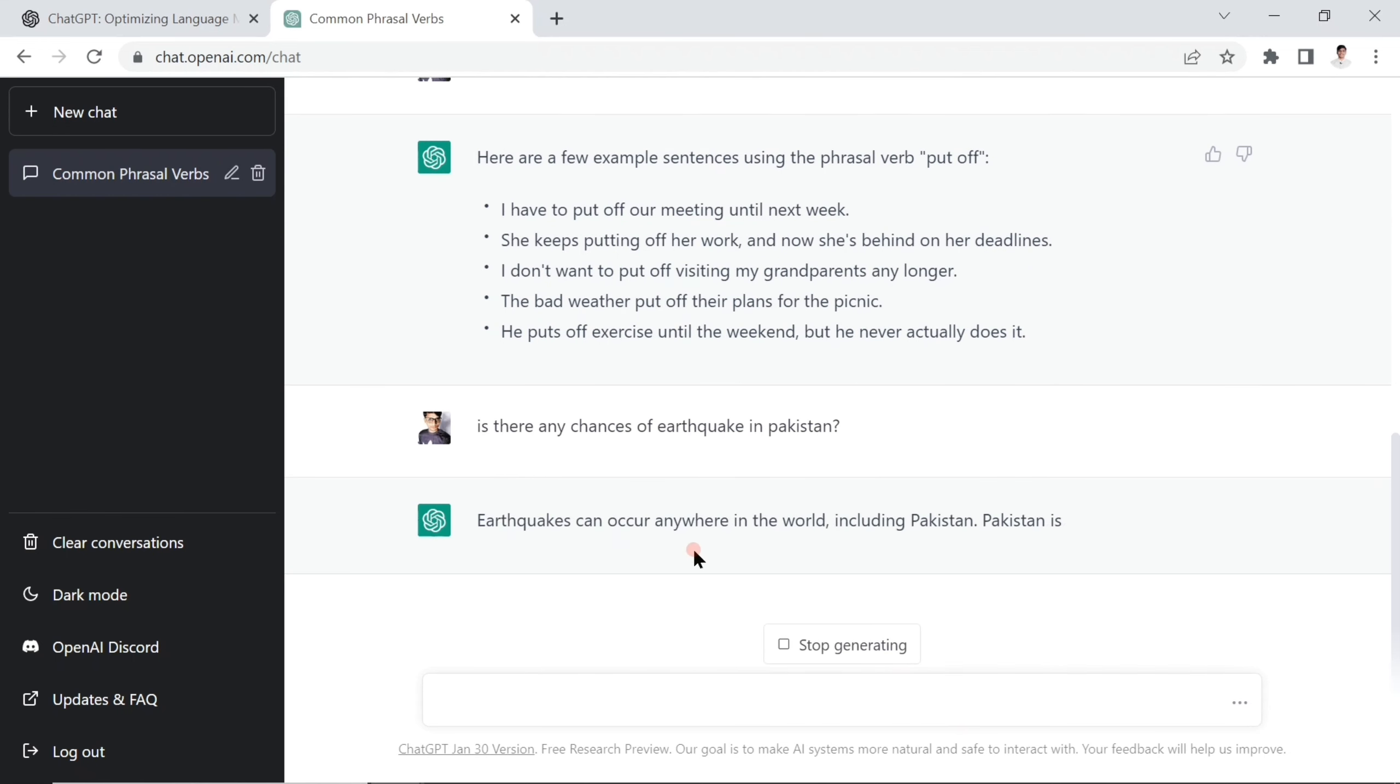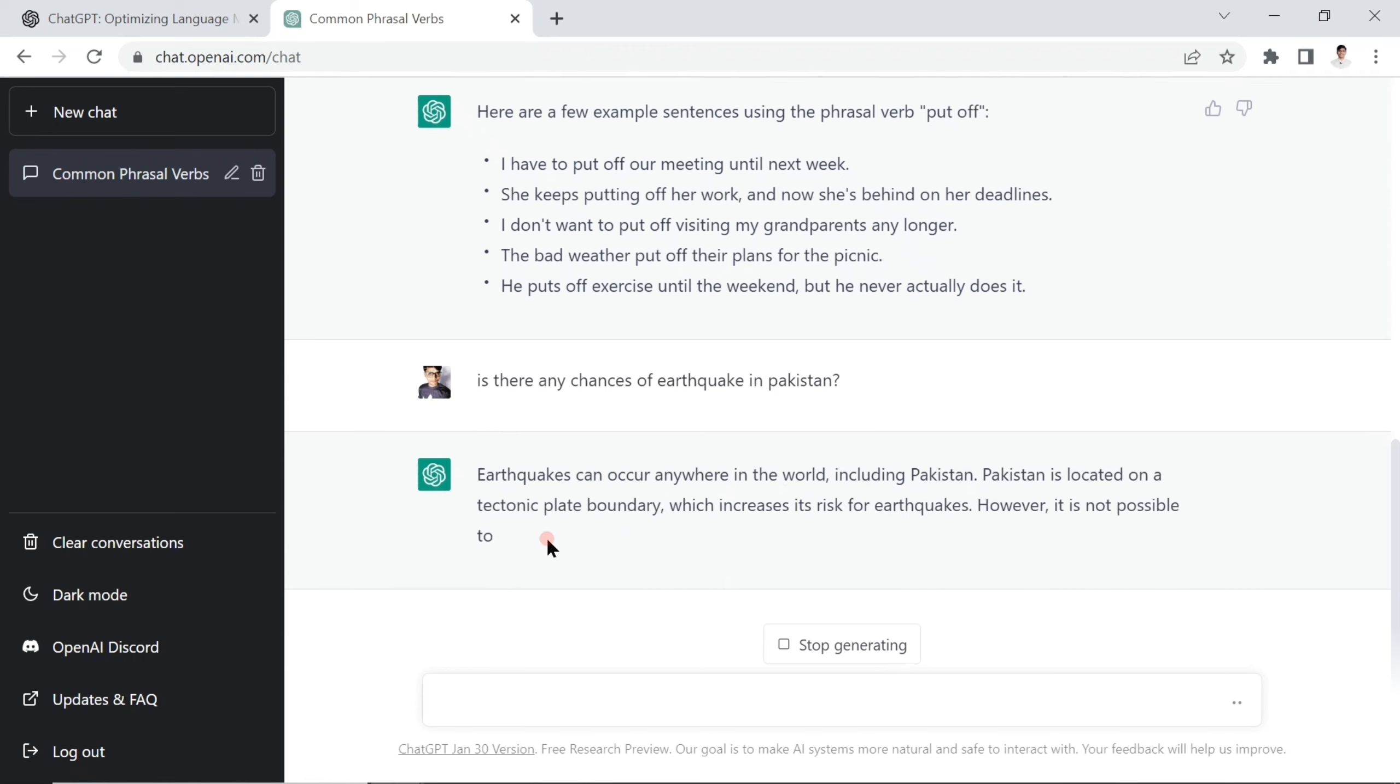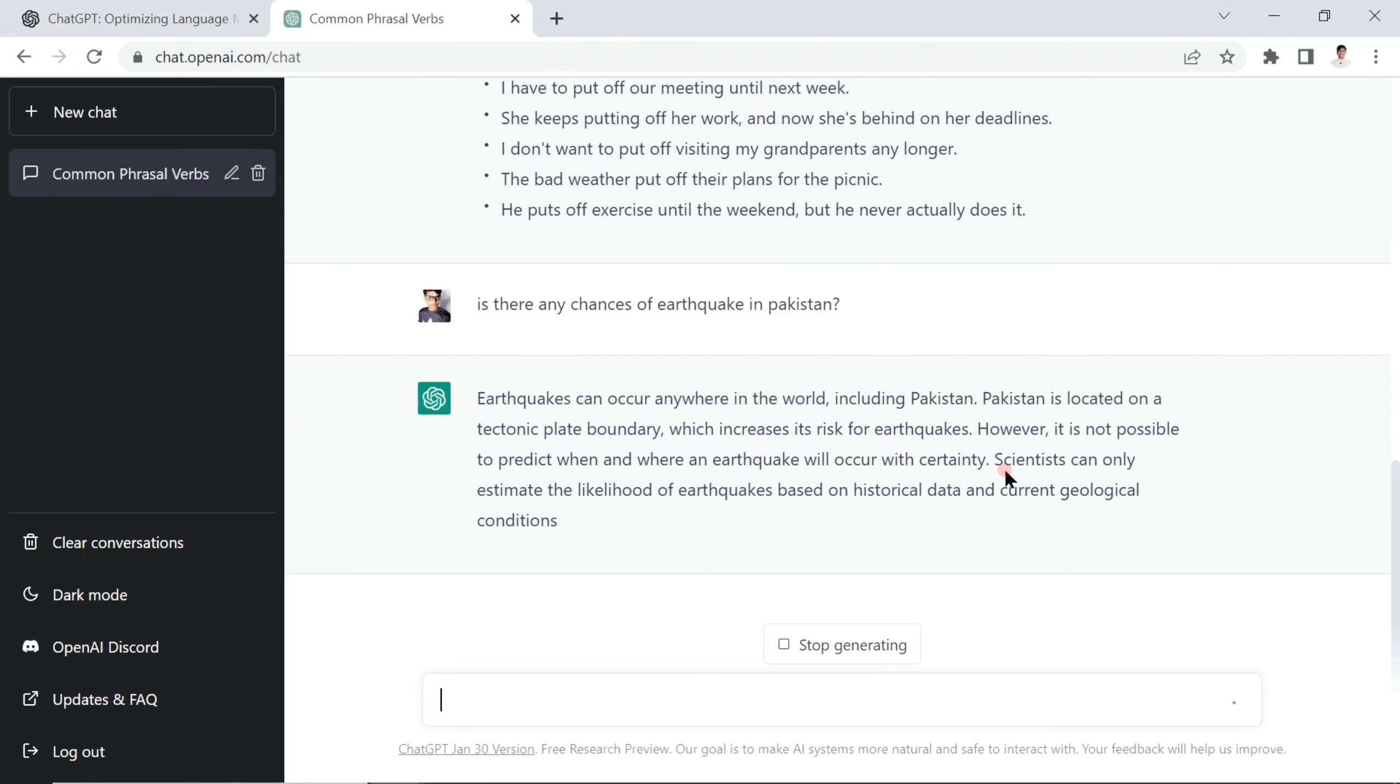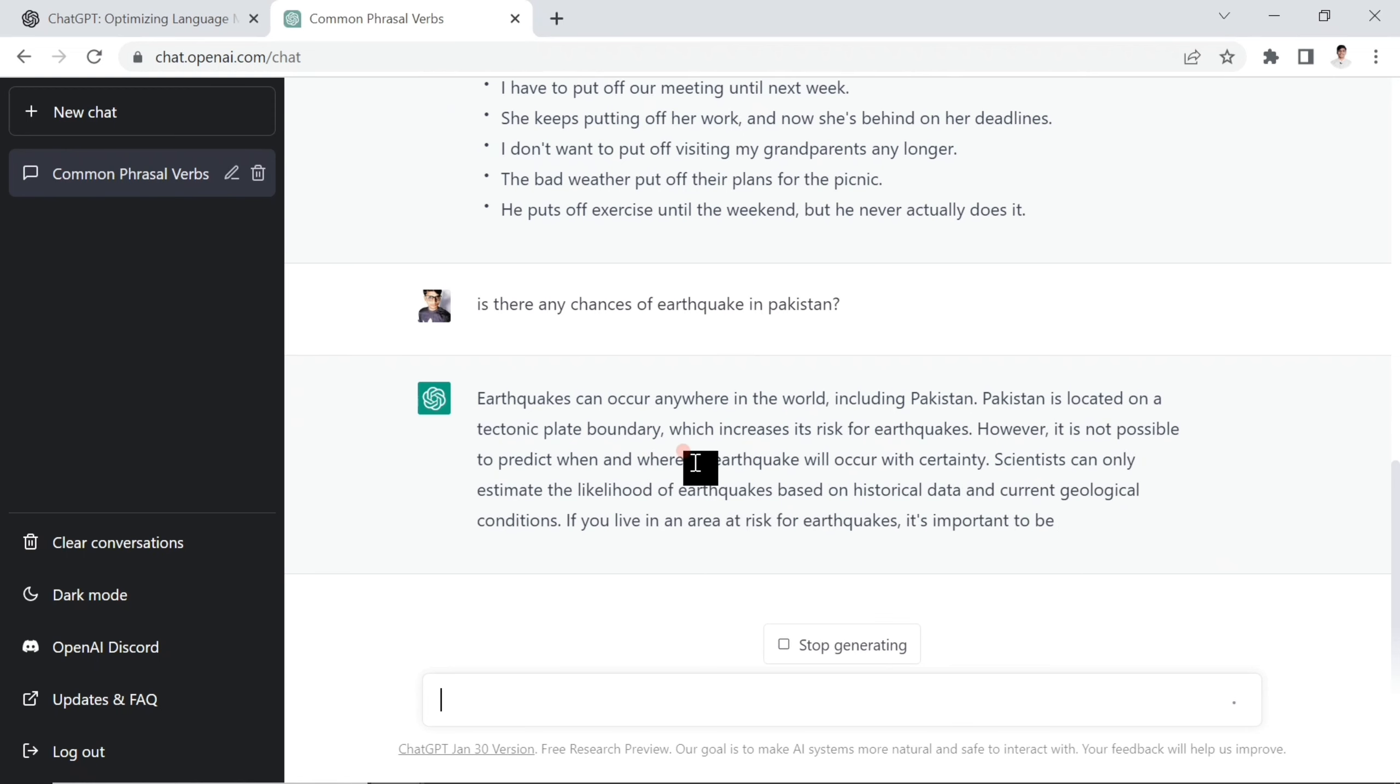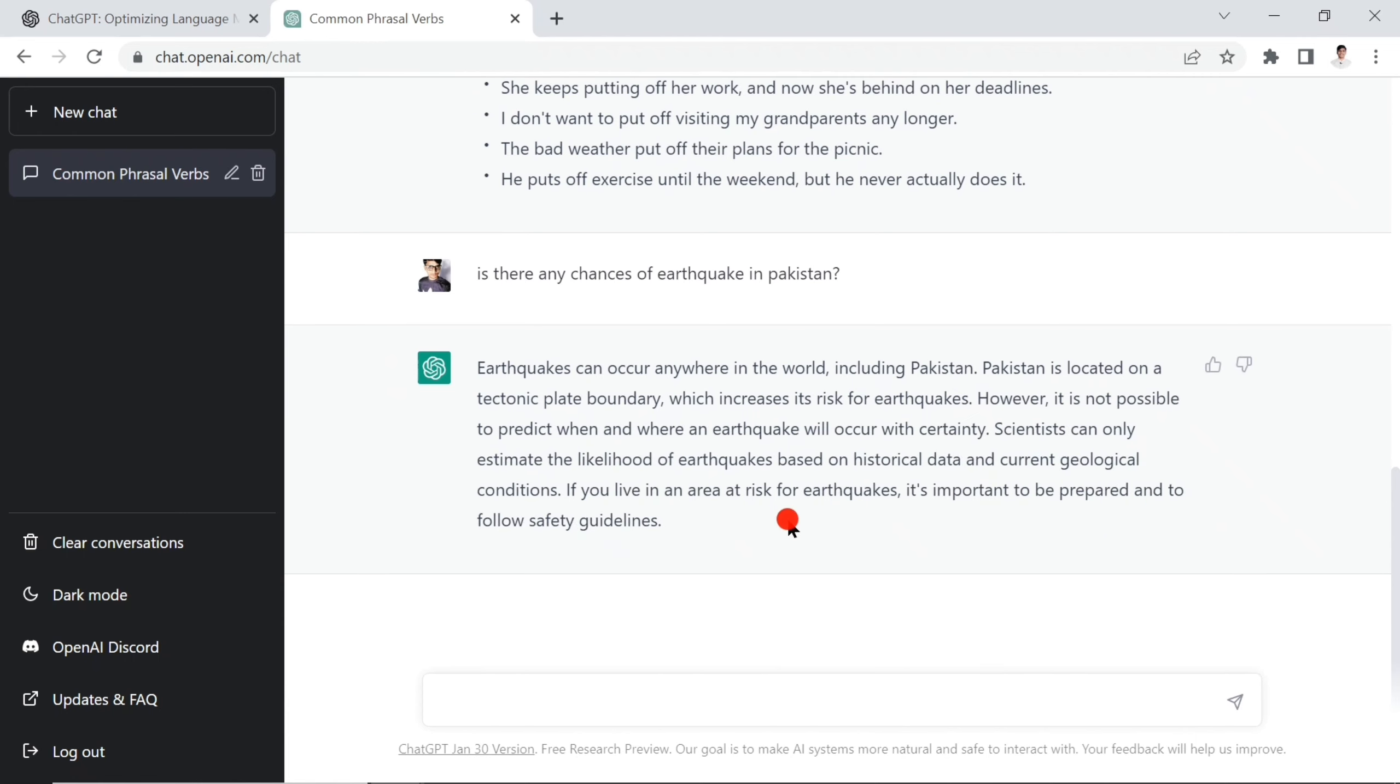For example, I asked this question to ChatGPT. Earthquakes can occur anywhere in the world including Pakistan. Pakistan is located on a tectonic plate boundary which increases the risk of earthquakes. But it is not possible to predict when earthquakes occur - scientists can only estimate the likelihood based on historical data and current geologic conditions.